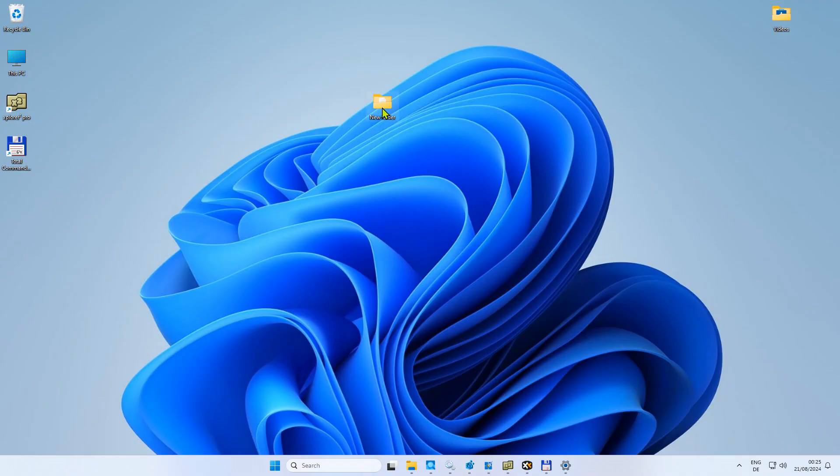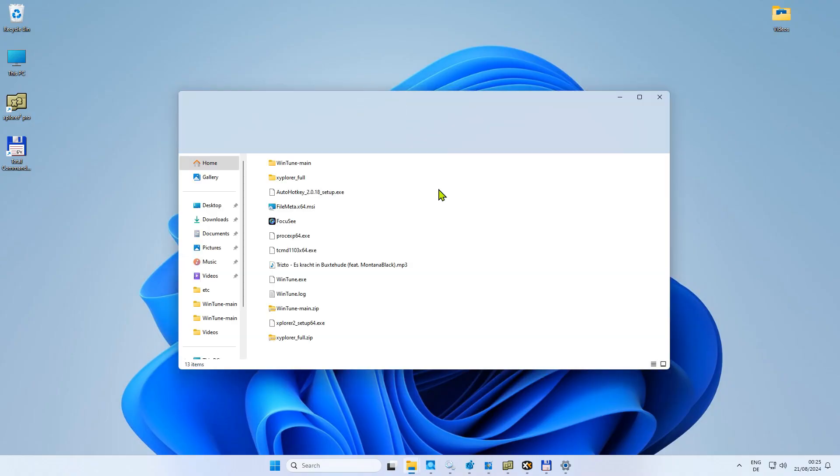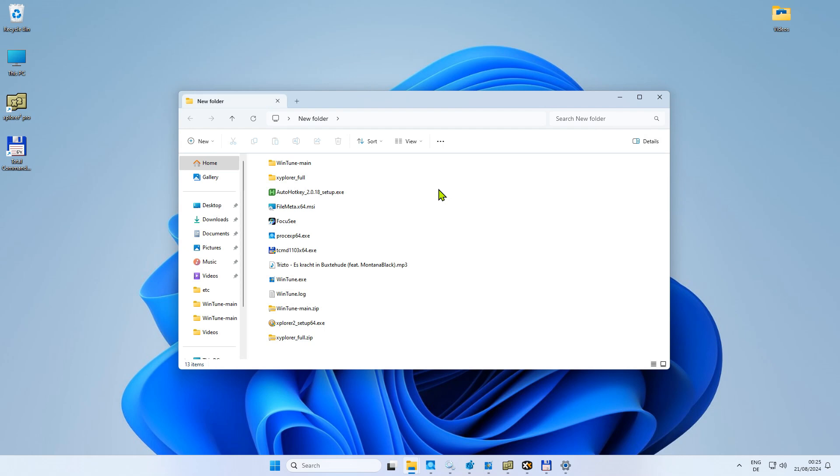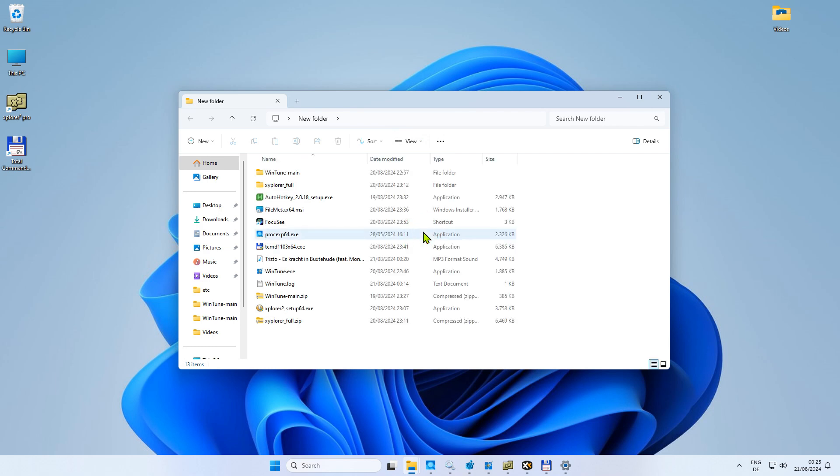To start, open up File Explorer and navigate to any folder on your computer. Click on the View drop-down button and select Details. Then, right-click somewhere on the top and select More from the Context menu.